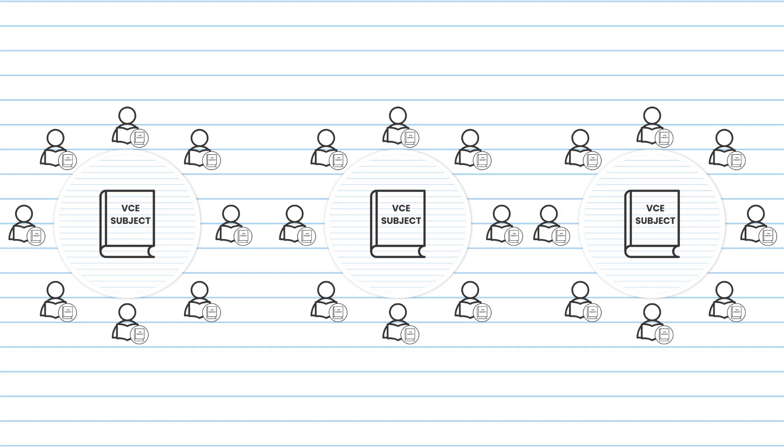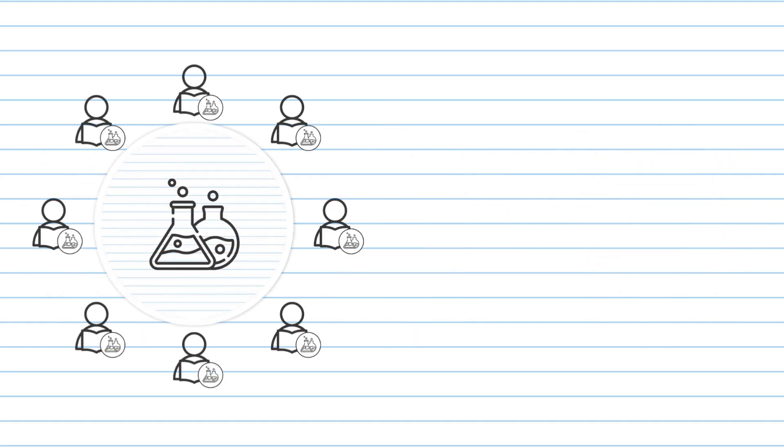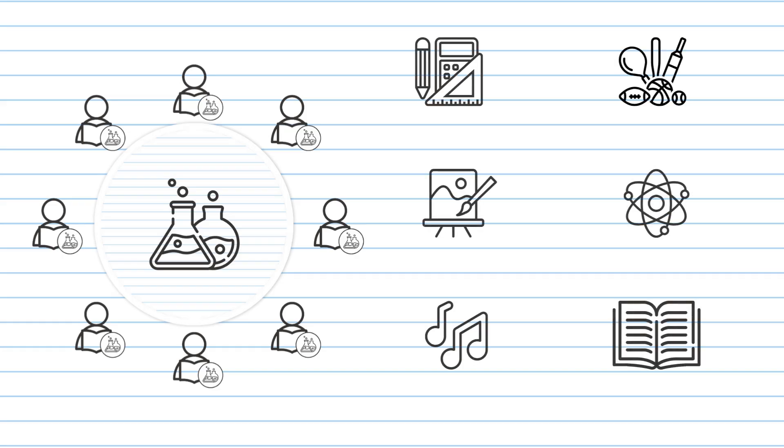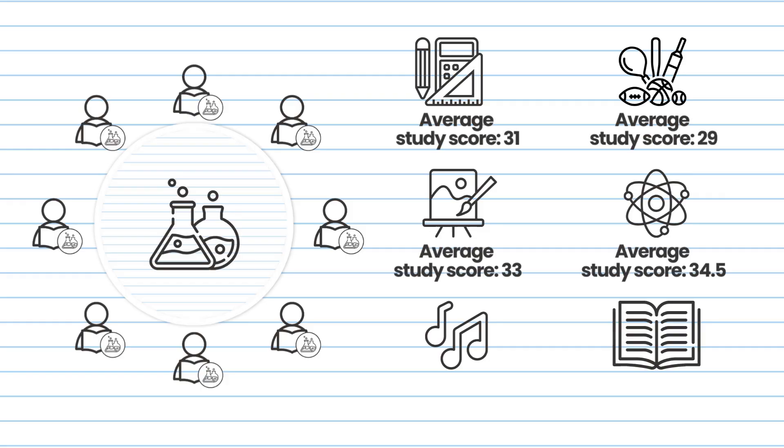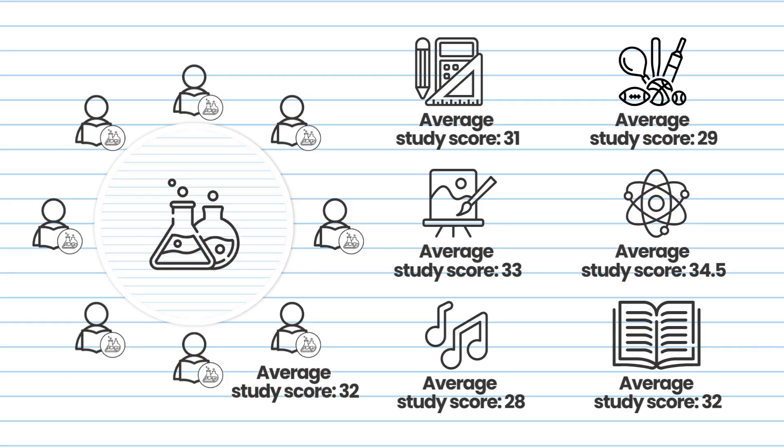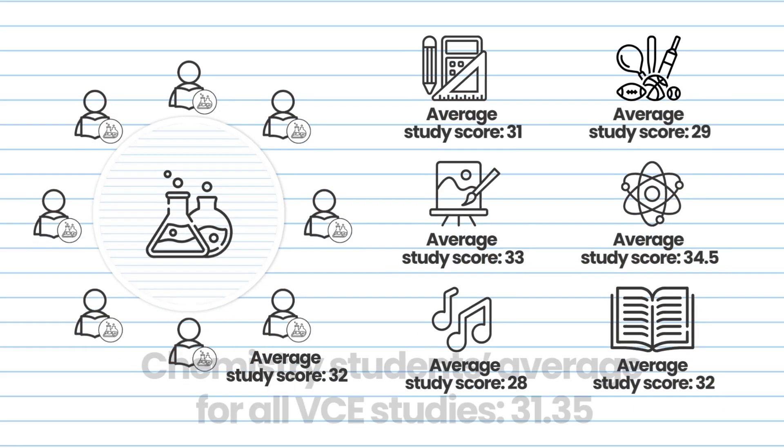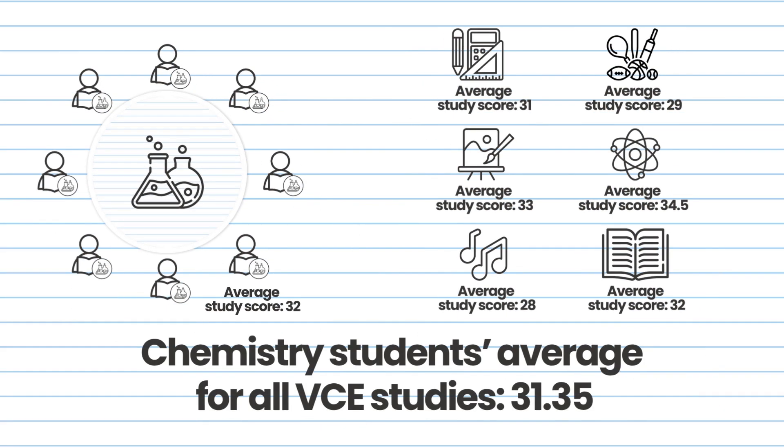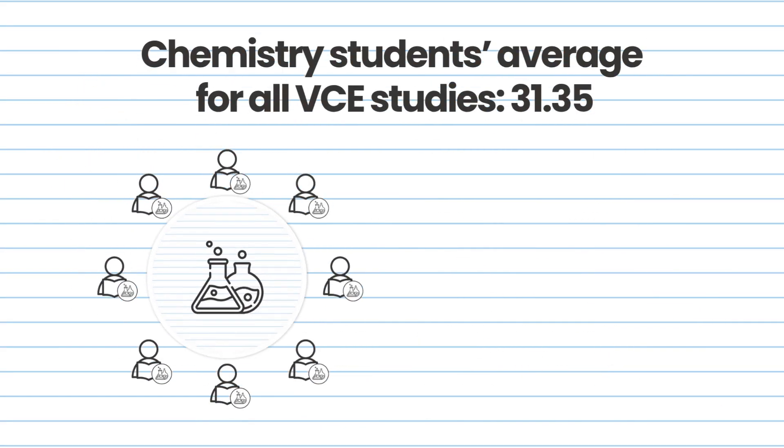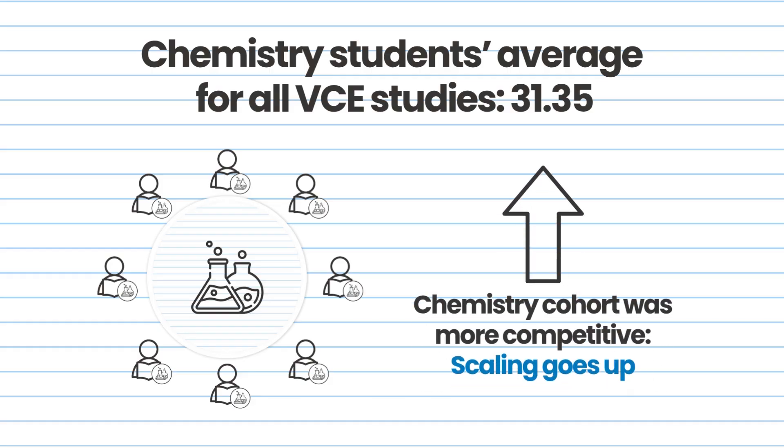So how do we do it? Using chemistry as an example, we look at all of the VCE students who did chemistry and how they performed in all of their subjects. If the chemistry students average above 30 for their studies, including chemistry, then this tells us that their overall performance is above average. If the students average lower than 30, say 28, scaling would go down as it would demonstrate that the competition was lower and that it was easier to achieve the average score of 30.